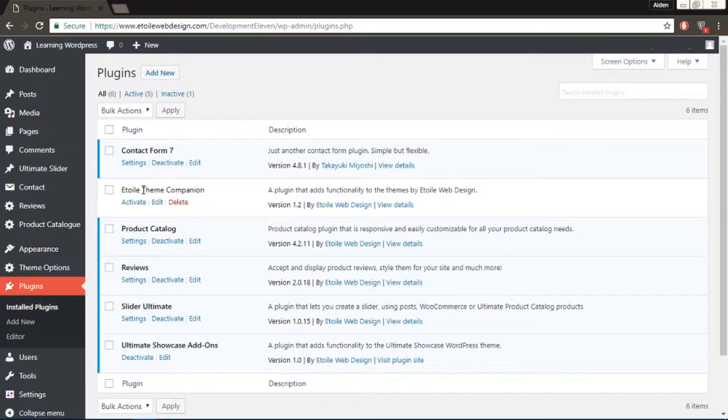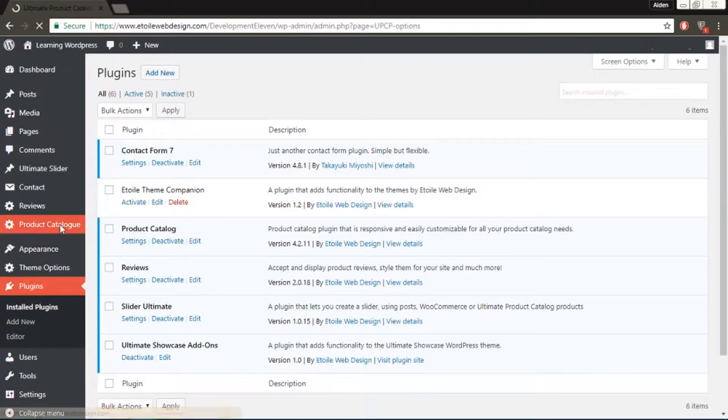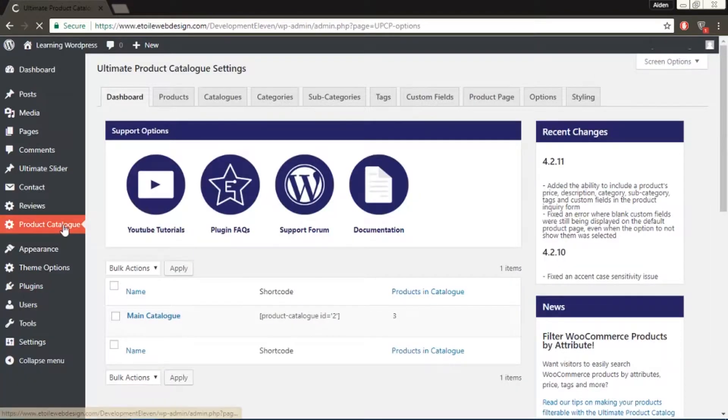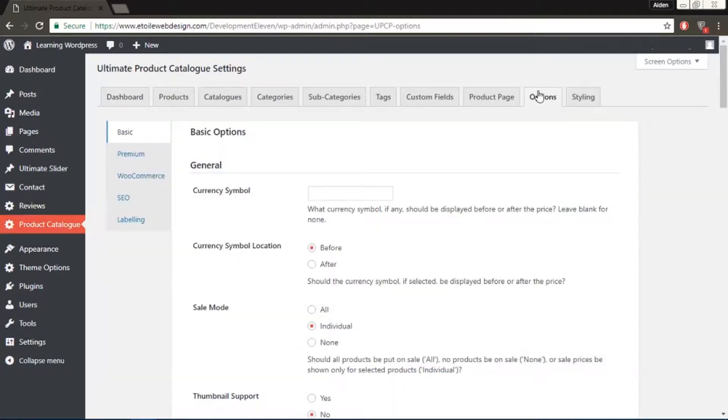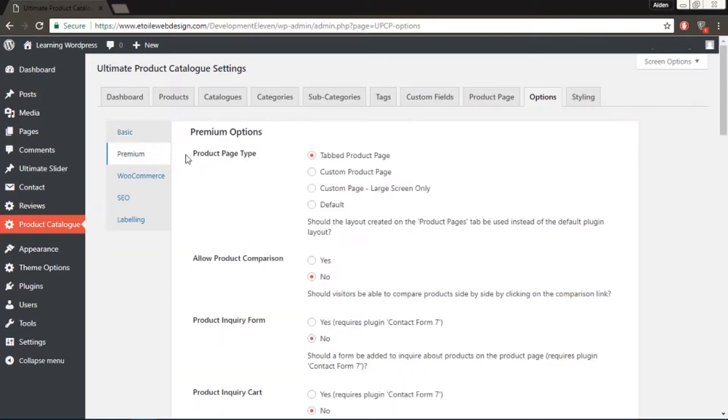Then, in your admin menu, go to Product Catalog, Options, Premium, and set the Product Page Type to Tabbed Product Page. Also, please make sure that Product Inquiry Form is set to No.